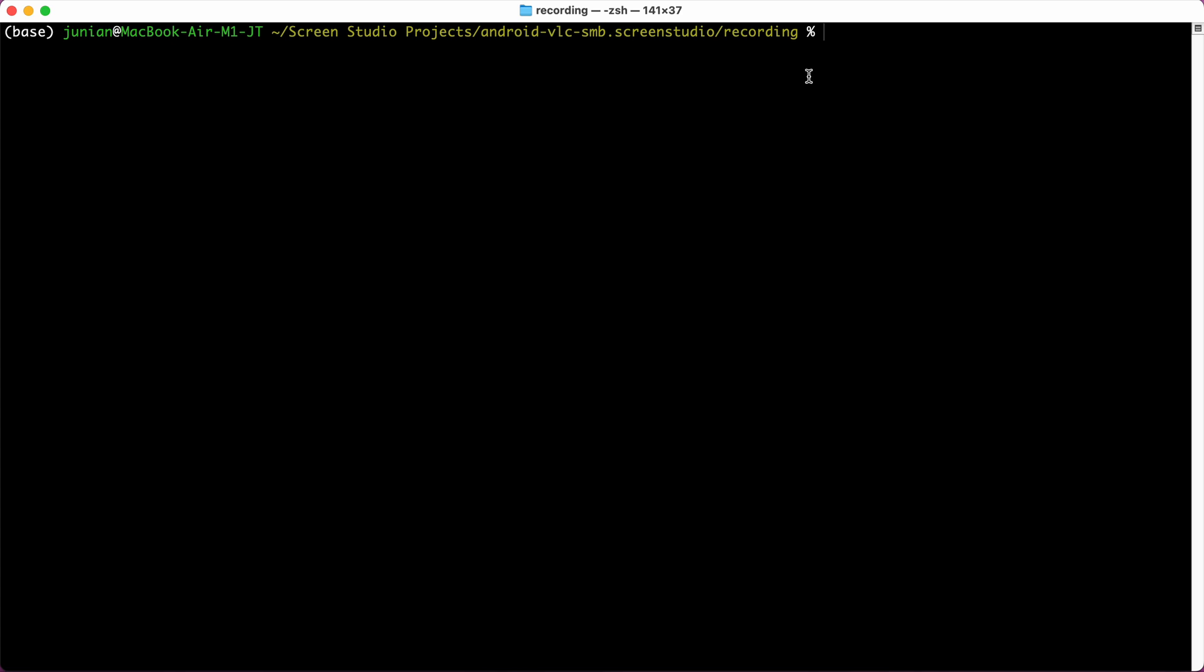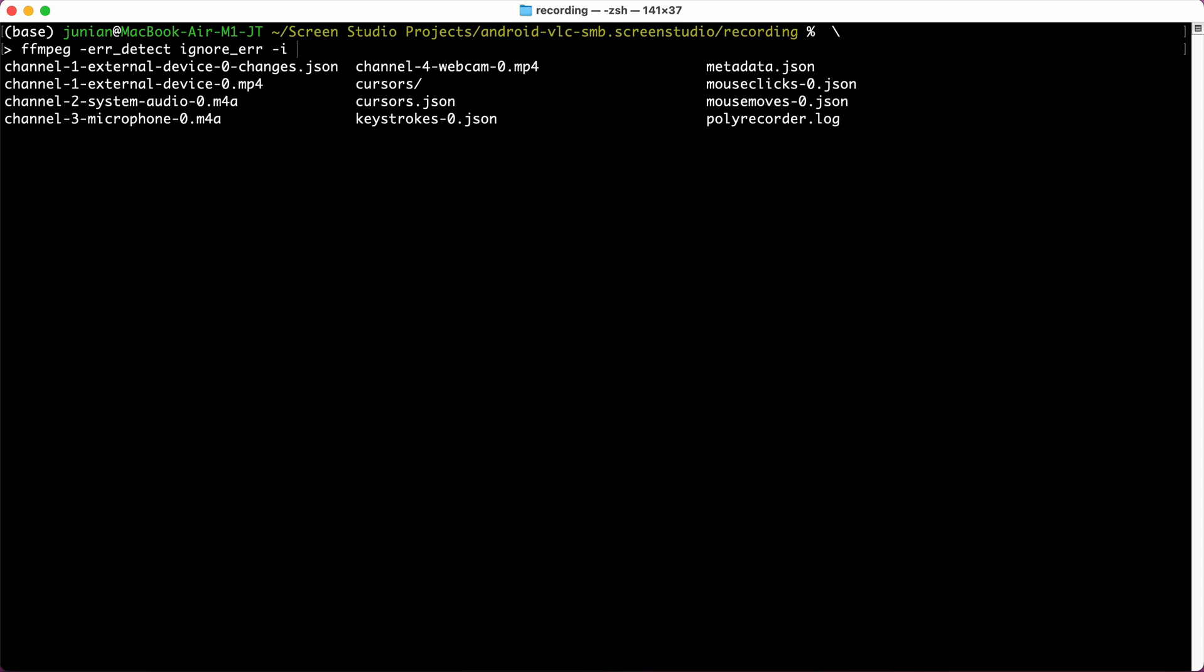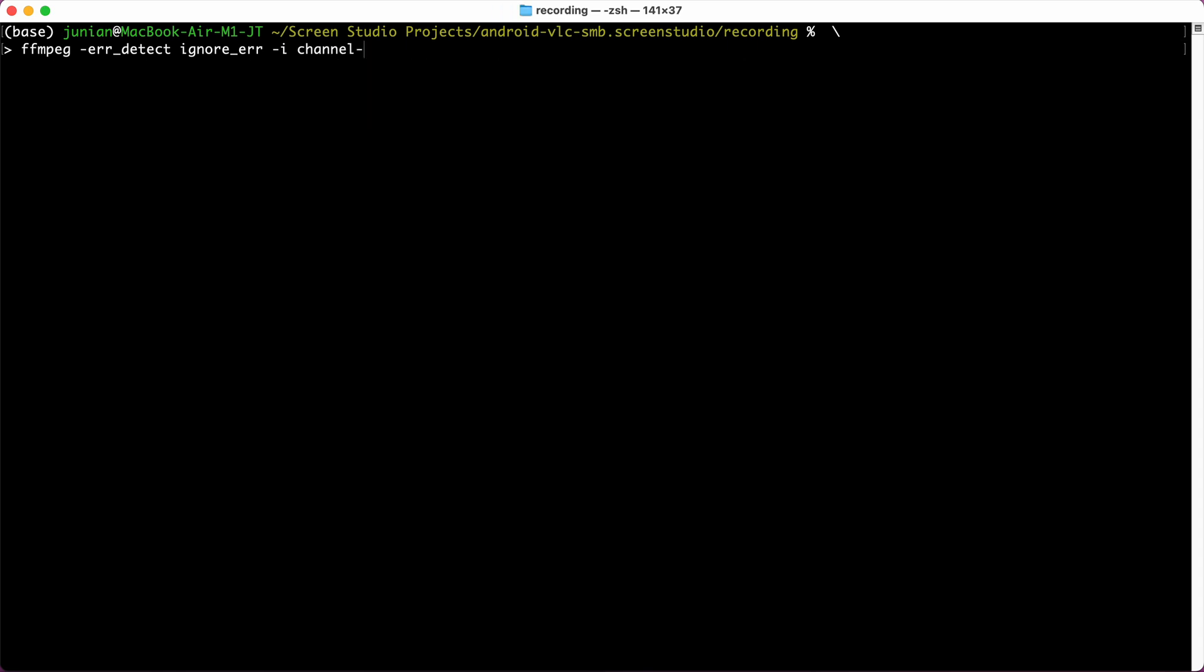And the broken video is here. To fix it, just type ffmpeg here, and then the input video is the channel one external dot mp4, and then we copy the codec and let's say we call it fix dot mp4.